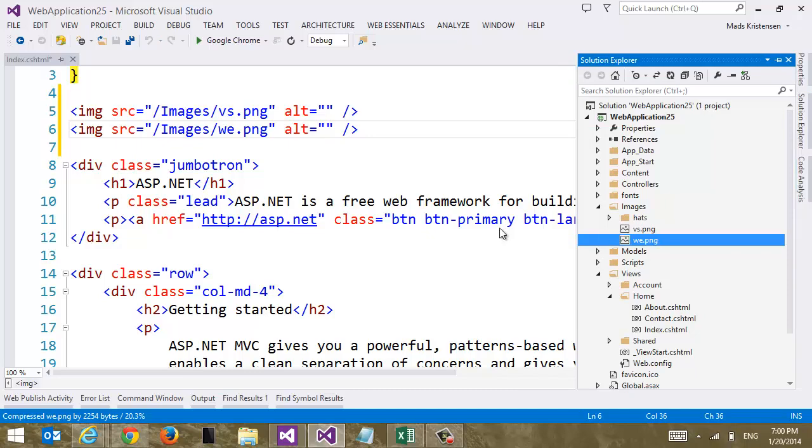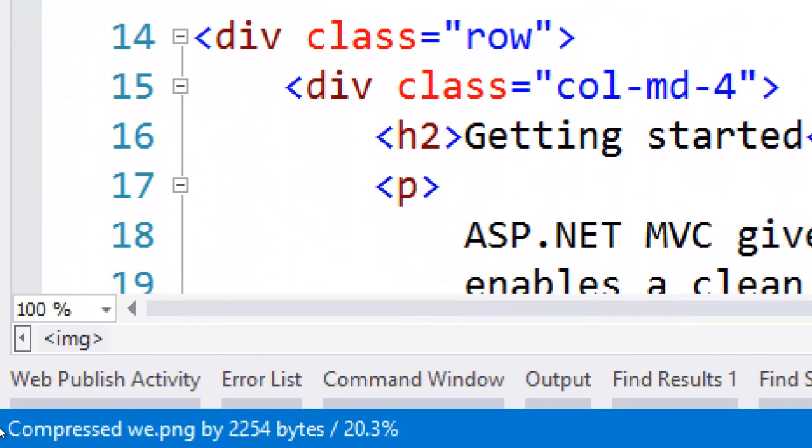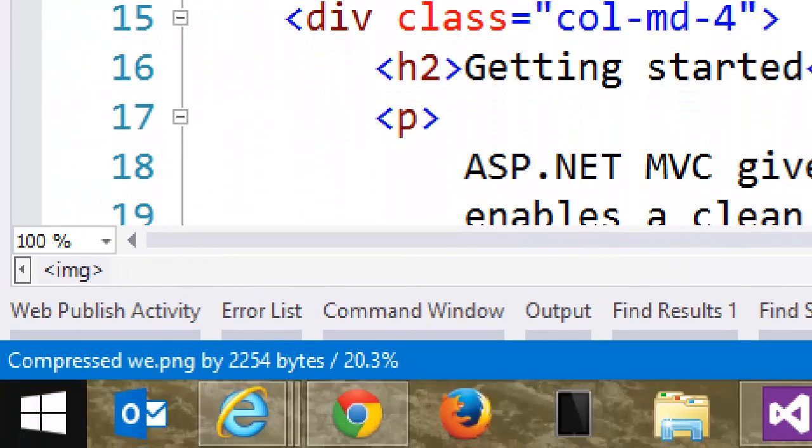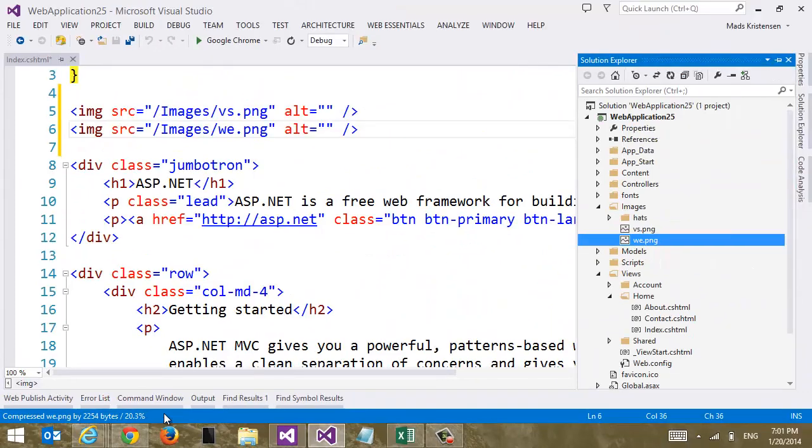So that makes it really easy. But if we paid close attention to the status bar, we can see that as we pasted in the image, Web Essentials compressed it in this case by 20%. So it actually makes the image a smaller file size. And it does that without sacrificing quality of the image. This is what's called a lossless optimization.